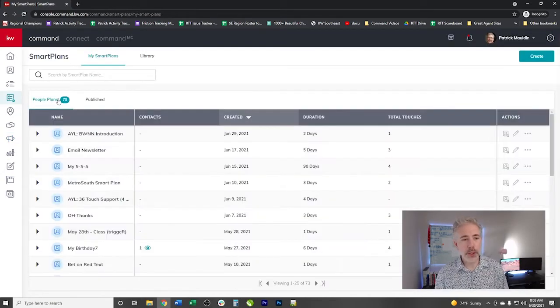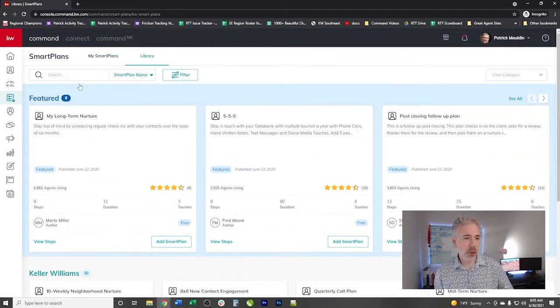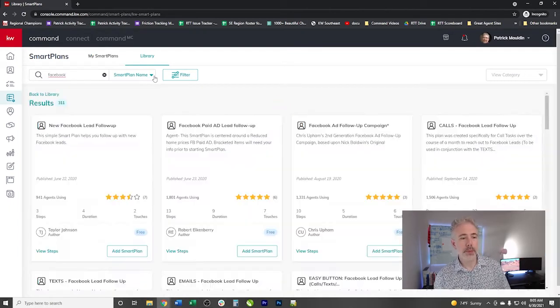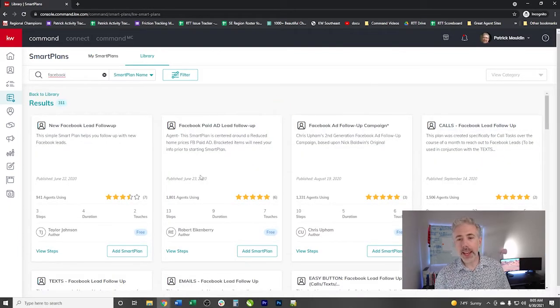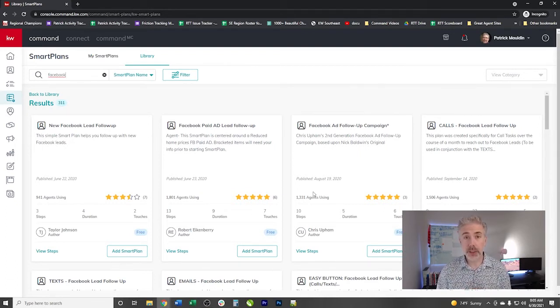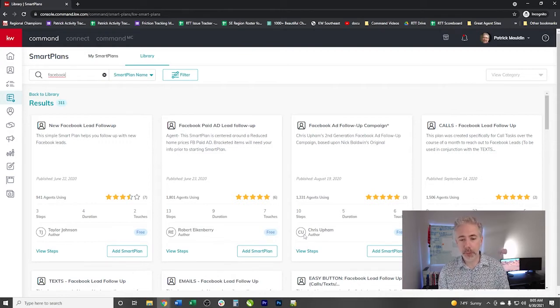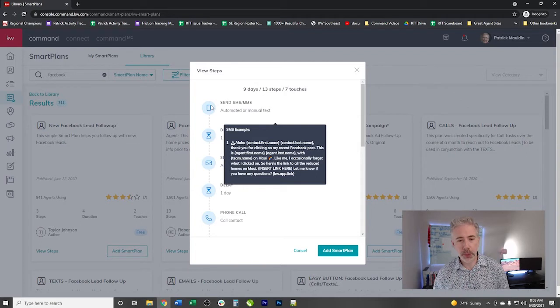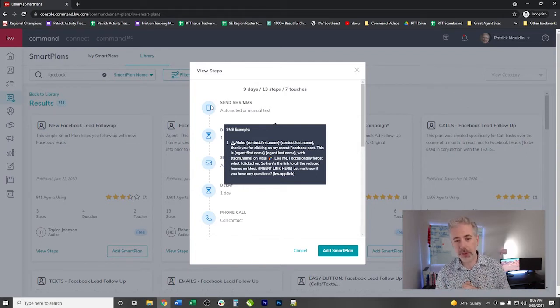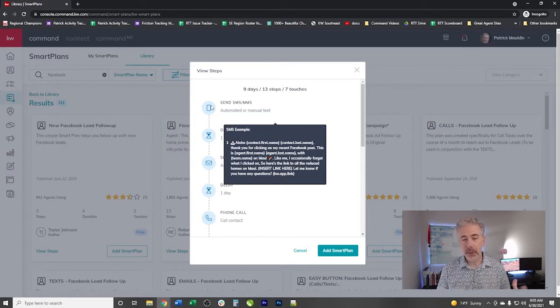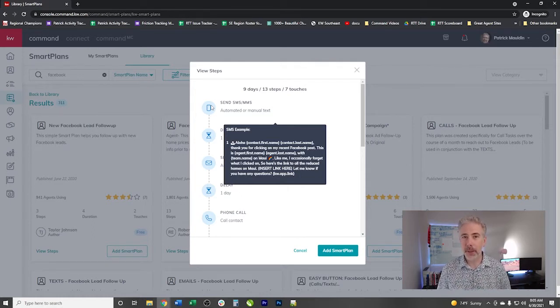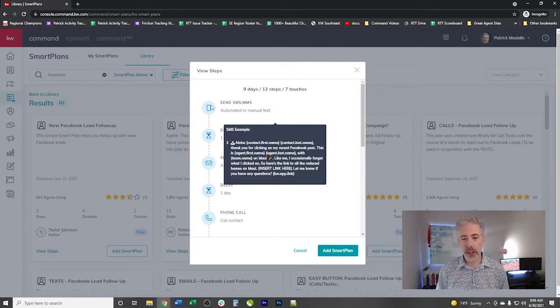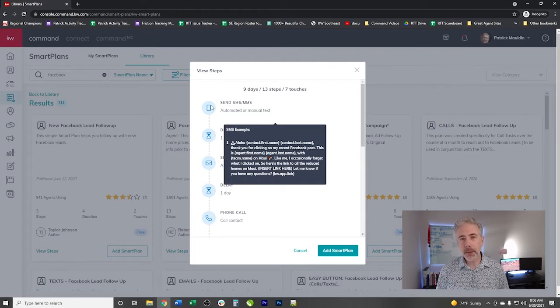We're going to go over into smart plans and we're going to go over into library and we'll just type, say, Facebook. Make sure that any of the smart plans that you grab from the library that you go through and ensure that it doesn't have someone else's agent name, it doesn't have any specific information for another market. I saw a smart plan the other day that, oh, this is a good one right here. So aloha. Thank you for clicking on my recent Facebook post. Guess what? That is not really going to work very well here in, say, Alabama, Georgia, or Tennessee. Not a lot of people say aloha and also they don't say that they're in Maui.